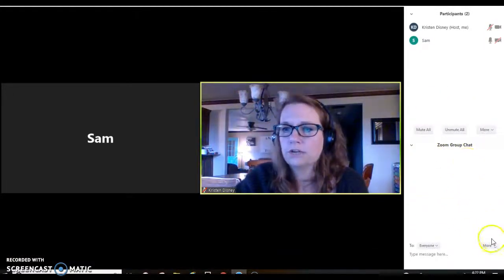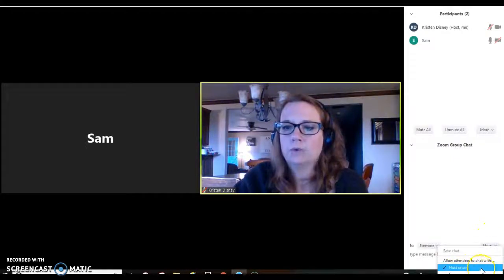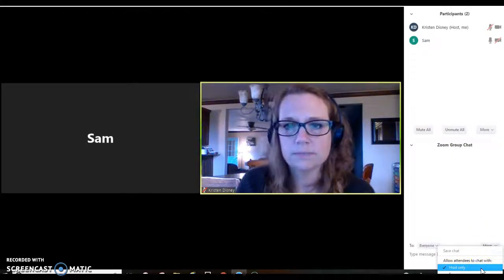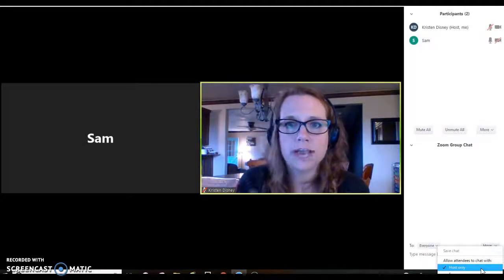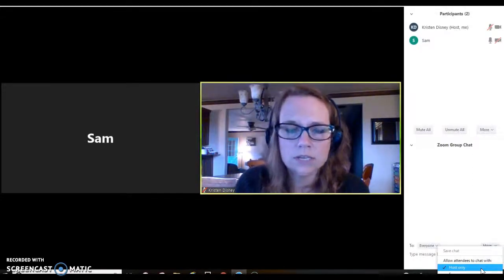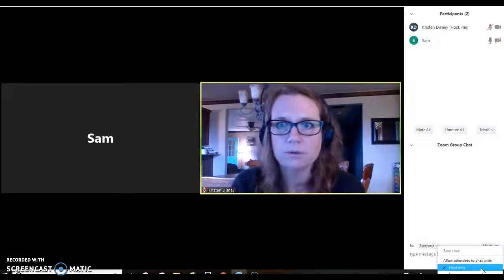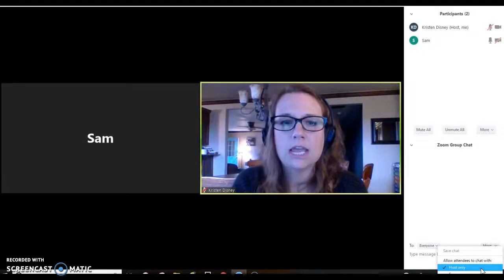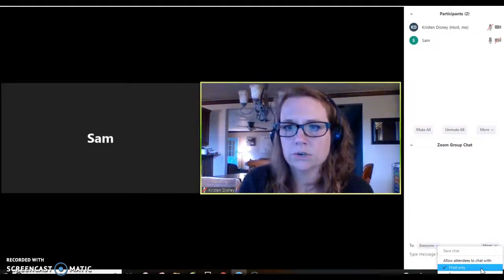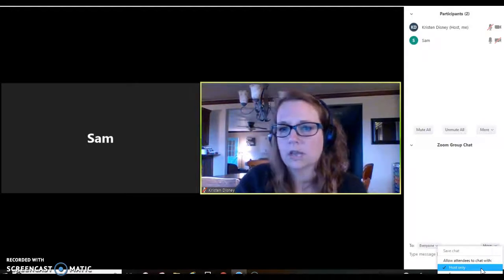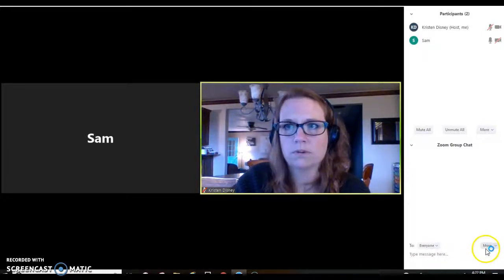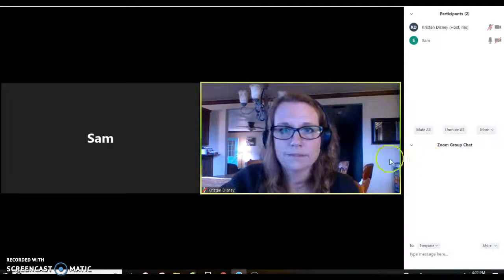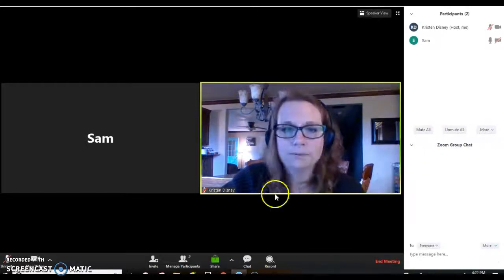In the Zoom chat, I always keep it set where they can only chat with the host. This keeps them from passing notes and chatting privately amongst themselves, and also keeps them from blurting out information in the group chat — such as the answer, or declarations of how hungry they are. So I always only allow them to chat with me.